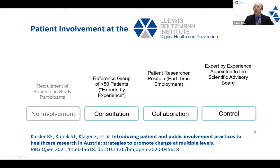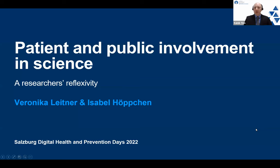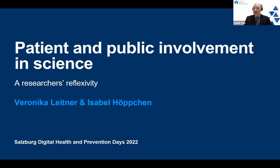Now I would like to hand over to my colleagues Isabel Höppchen and Veronica Leitner, and I would ask the vendor to change the focus view to bring Veronica and Isabel into the focus of the presentation. It is my pleasure to introduce their talk. They will say a little more about their backgrounds and their roles here at the institute themselves. So over to you, Veronica and Isabel — the floor is yours.